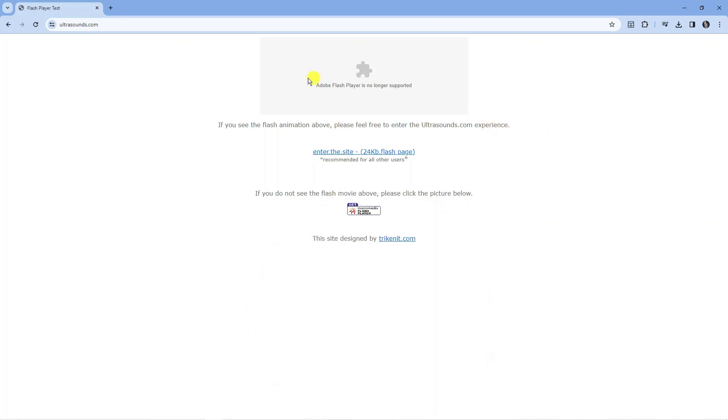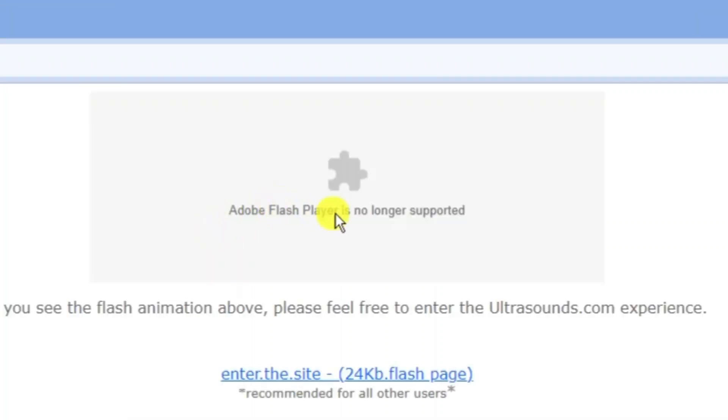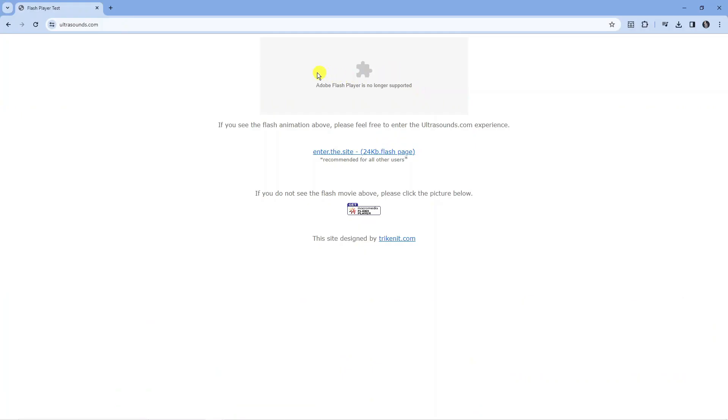Here we are, I'm currently on a website called ultrasounds.com. This is a website you can use to test if you have Flash Player. As you can see, in my case it says Adobe Flash Player is no longer supported.